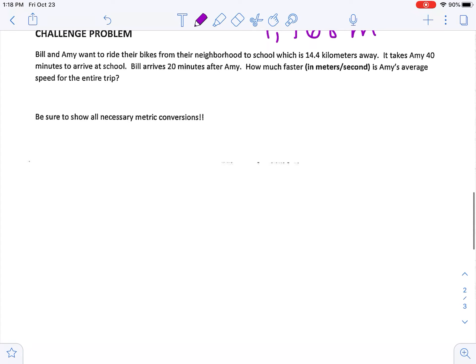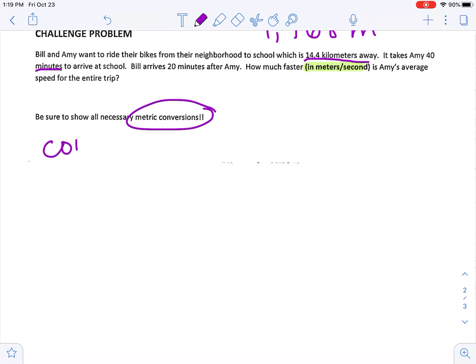Now for the challenge problem: Amy and Bill want to ride their bikes from their neighborhood to school, which is 14.4 kilometers away. It takes Amy 40 minutes to arrive; Bill arrives 20 minutes after Amy, so 60 minutes total. How much faster in meters per second is Amy's average speed for the entire trip? What makes this challenging is that the given information is in kilometers and minutes, but the answer must be in meters per second — so we need metric conversions right away.